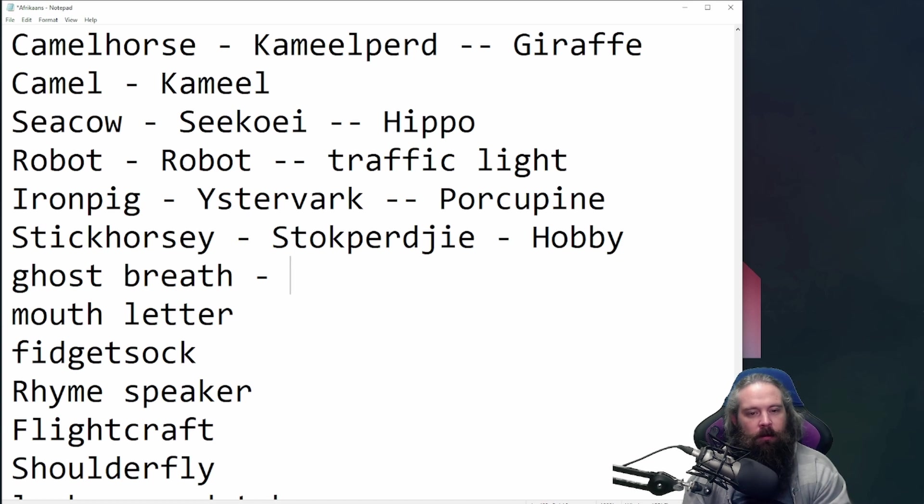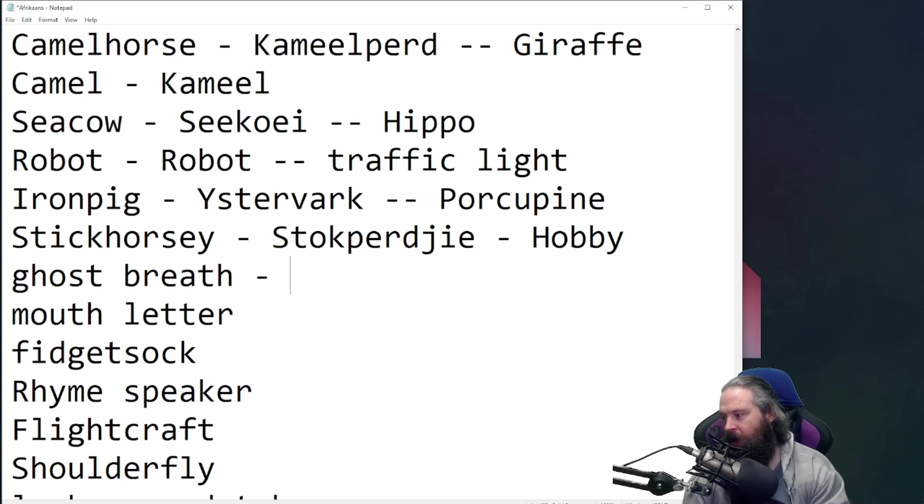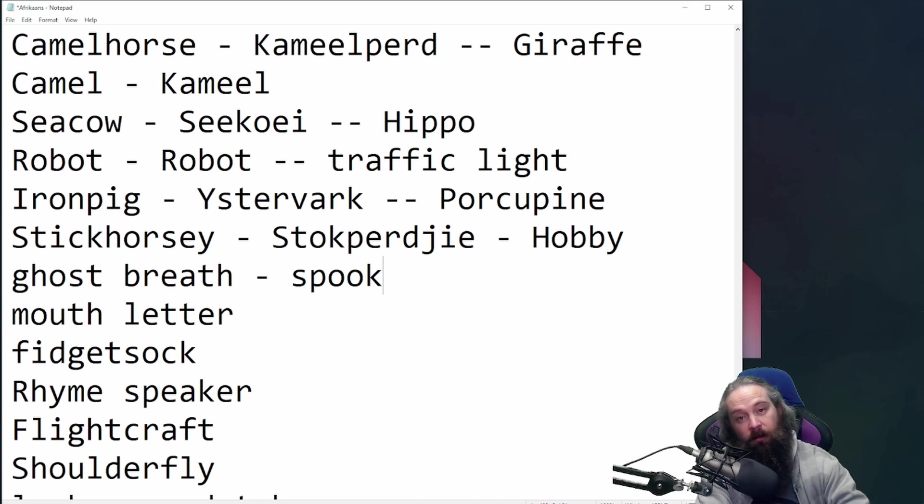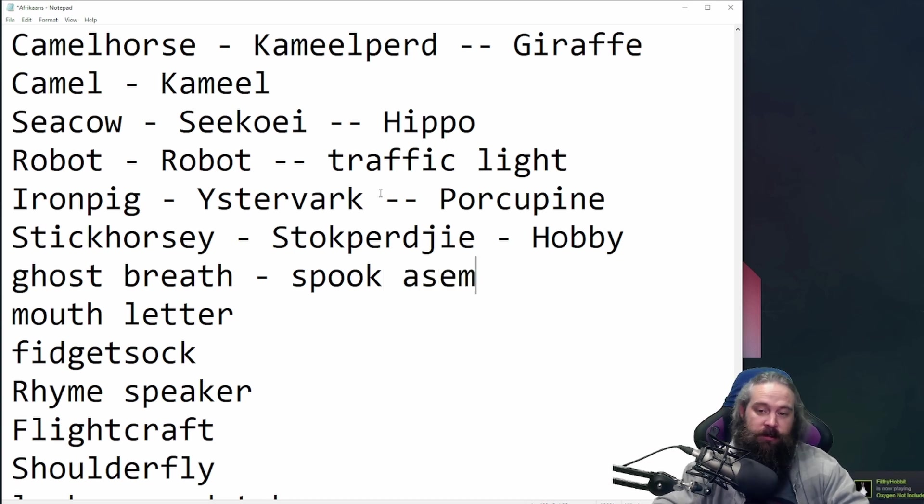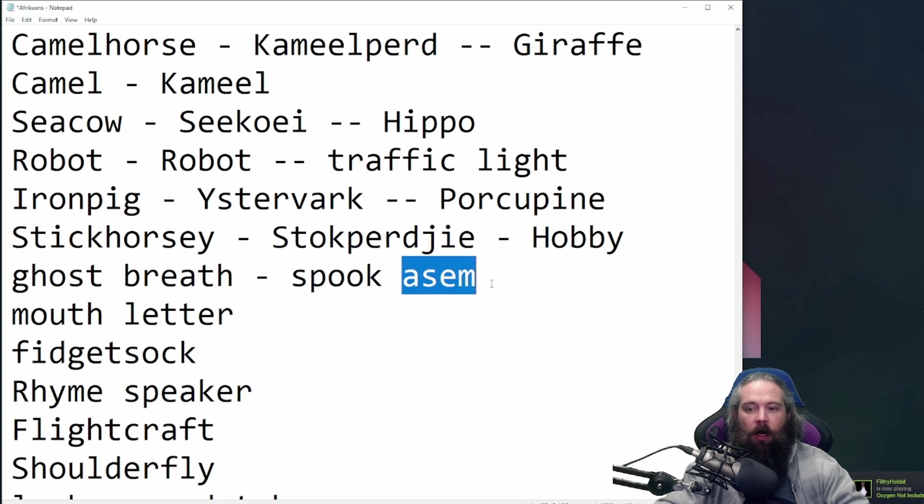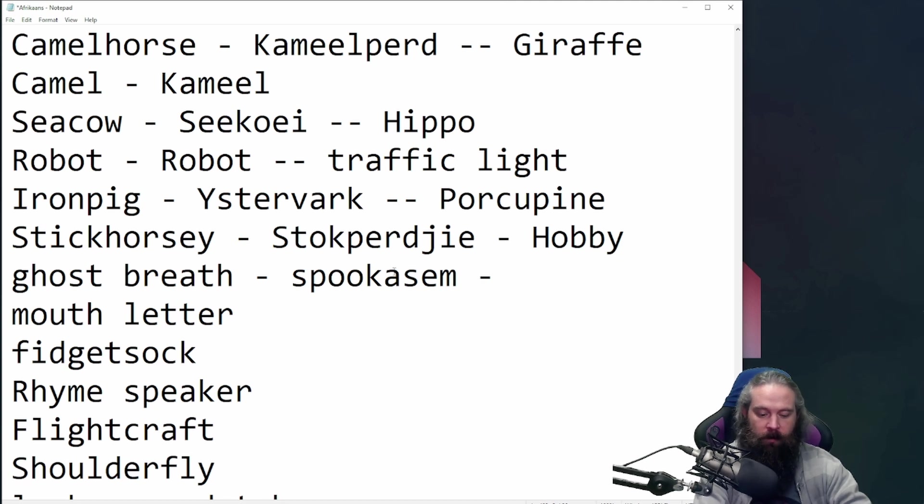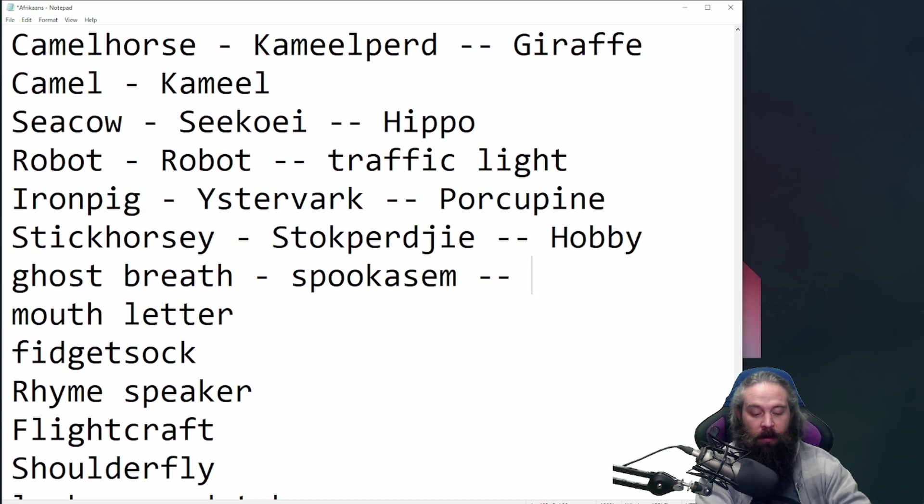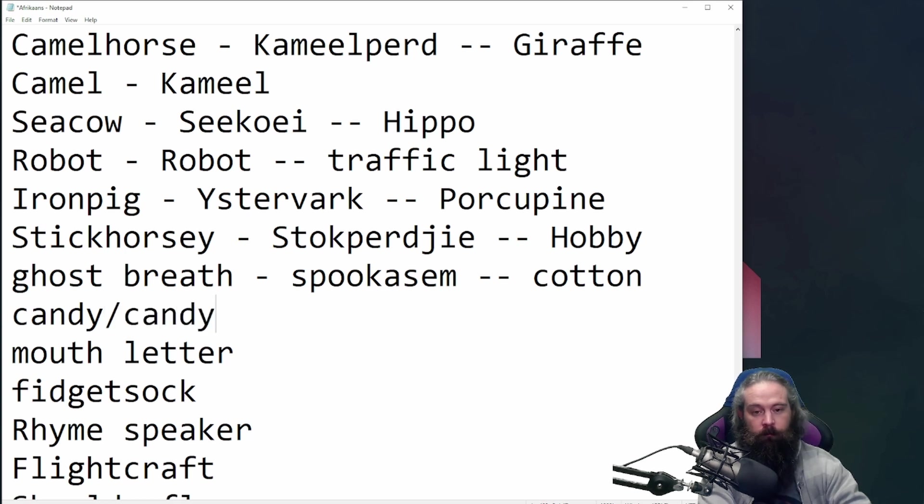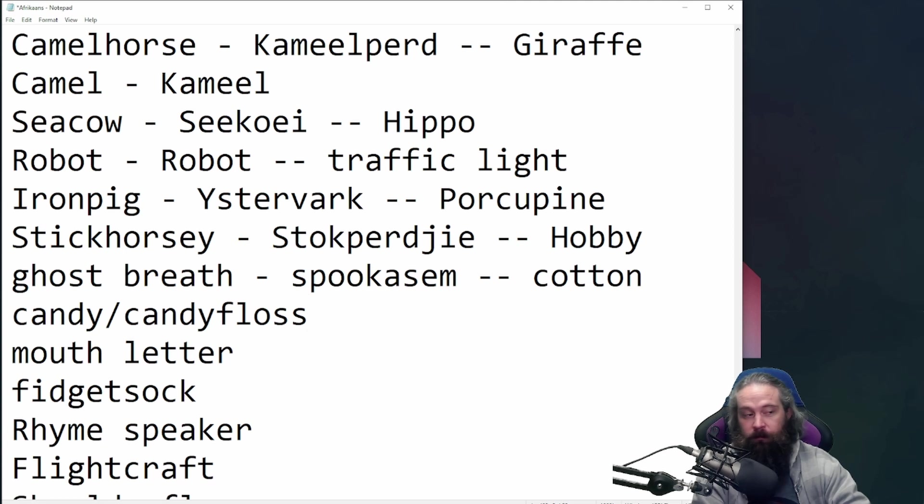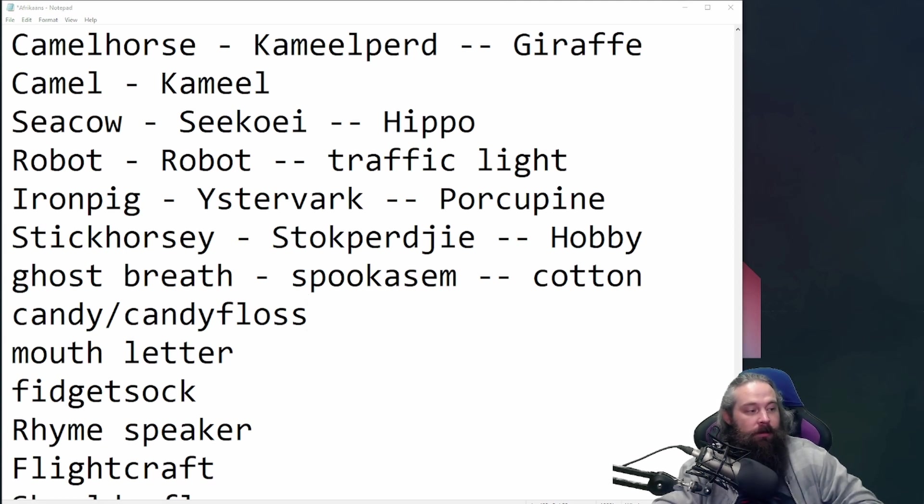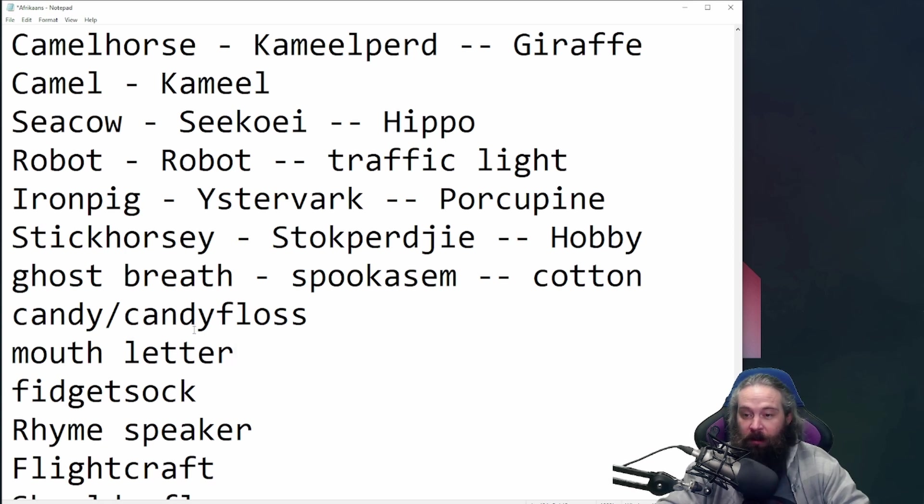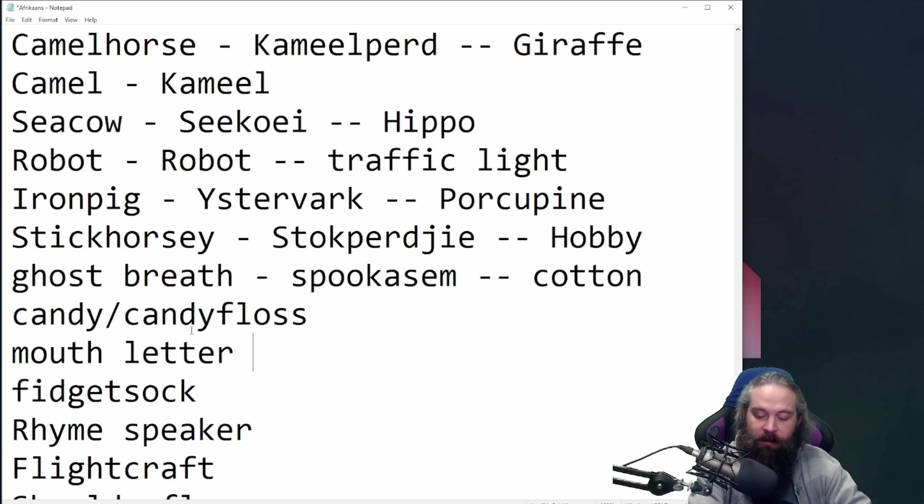Right? Ghost breath. What the hell? Ghost freaking breath. It's two words turned into one. Ghost and breath. Spook and asem. Combined. Makes, let me just do that, have a bit of a continuous thing going. Makes, believe it or not, believe it or not, right? Believe it or not. Candy floss is ghost breath, or cotton candy is ghost breath in Afrikaans. Spookasem.